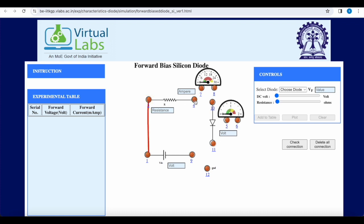We connect: battery to the resistance, resistance output to the ammeter, ammeter output to the diode. We connect the voltmeter to the diode, and the negative side of the diode is connected to the battery — the negative terminal of the supply — and then to ground.